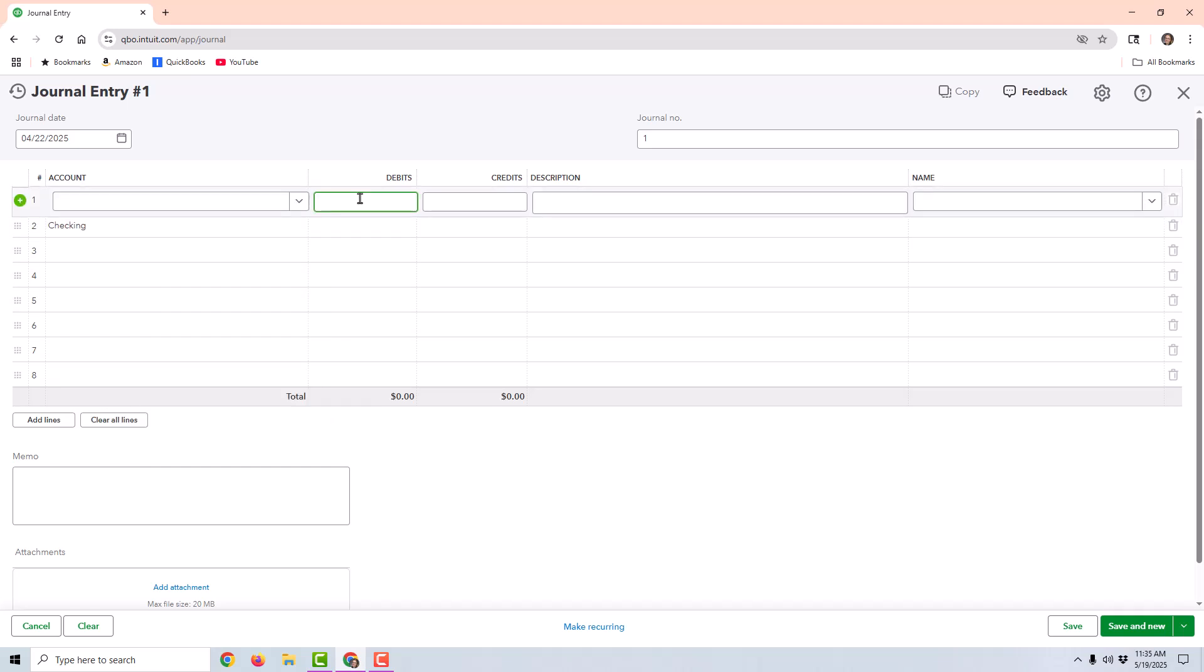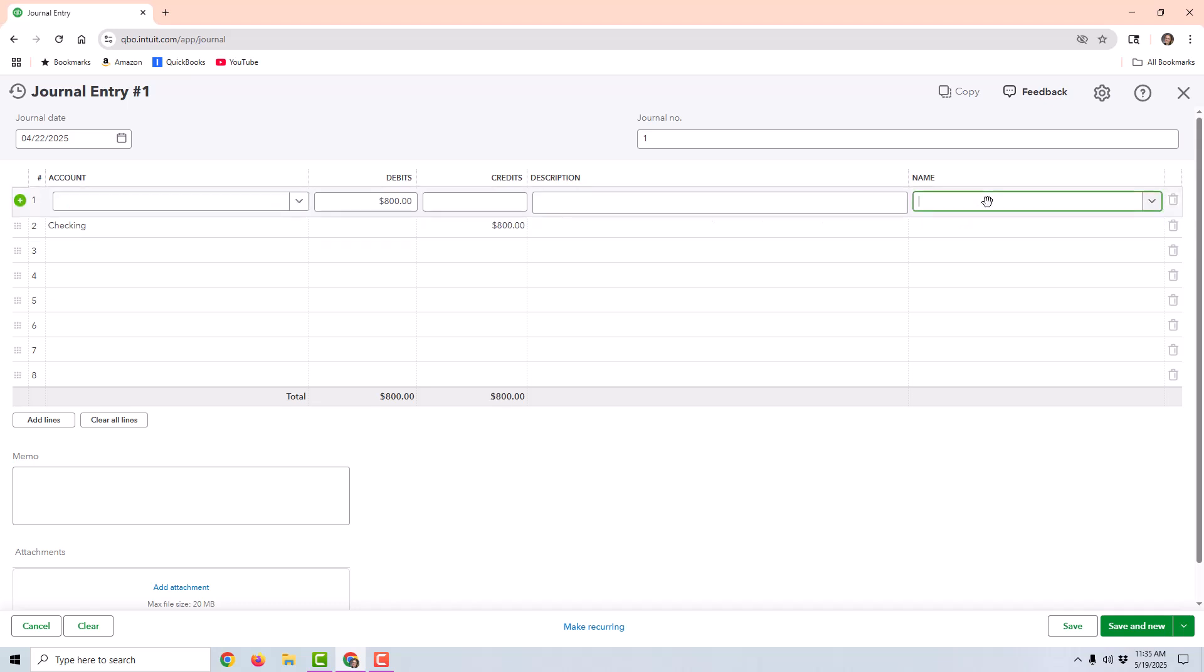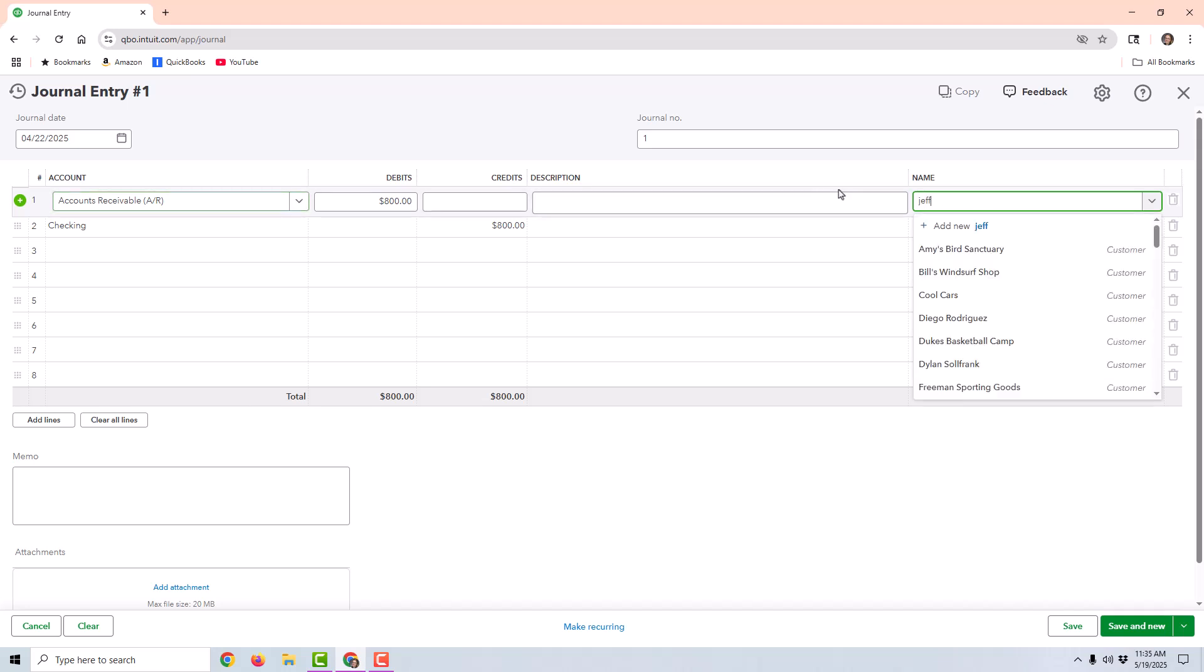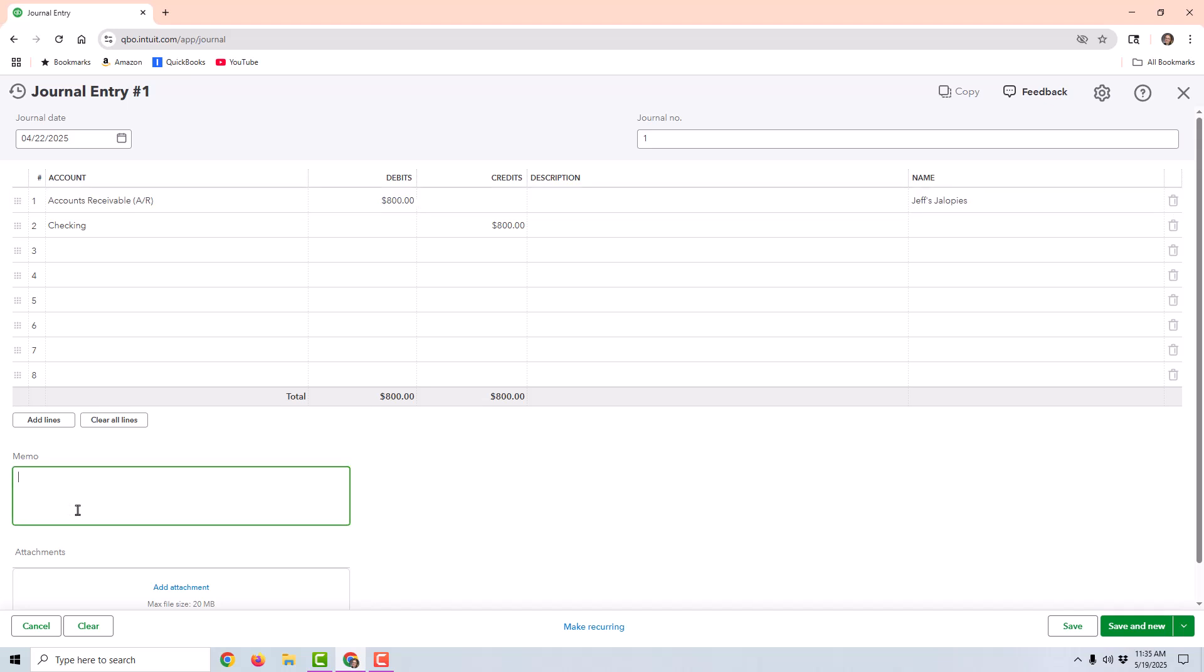The actual journal entry itself will be a debit to accounts receivable and a credit to the checking account. So this is reversing the effect of the payment that was posted and deposited to checking. Over here under the name on the line that says accounts receivable, I would want to put that customer name, and then I would probably make a memo. I'm going to go ahead and save and close.